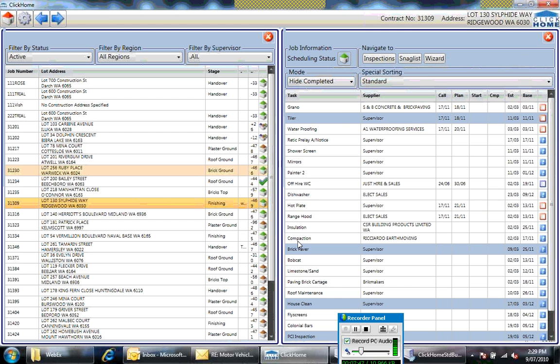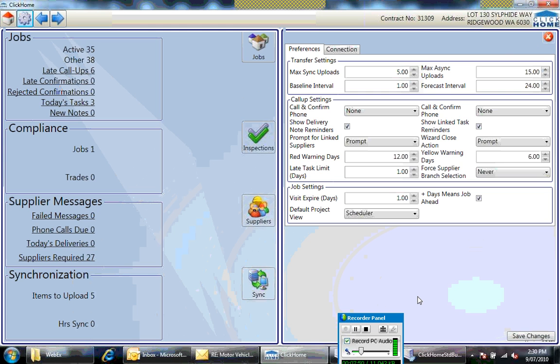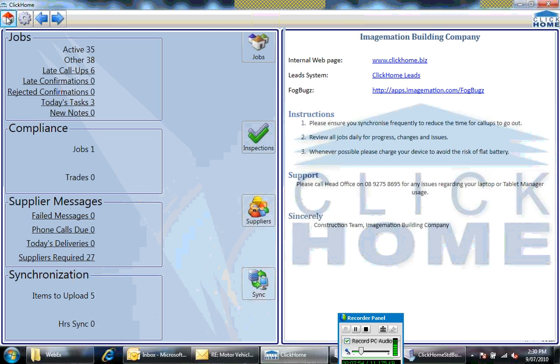There are settings on the tablet as well. And you can navigate back to the home screen from anywhere.